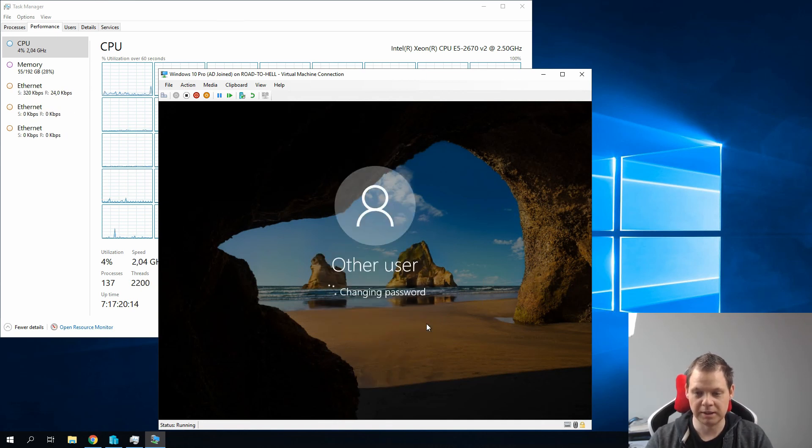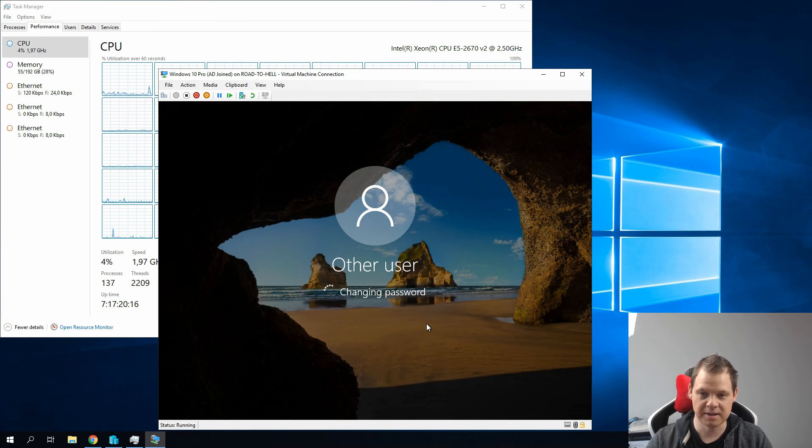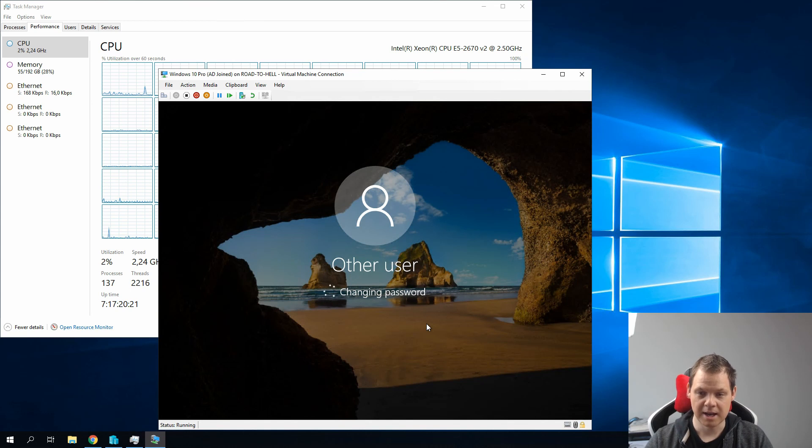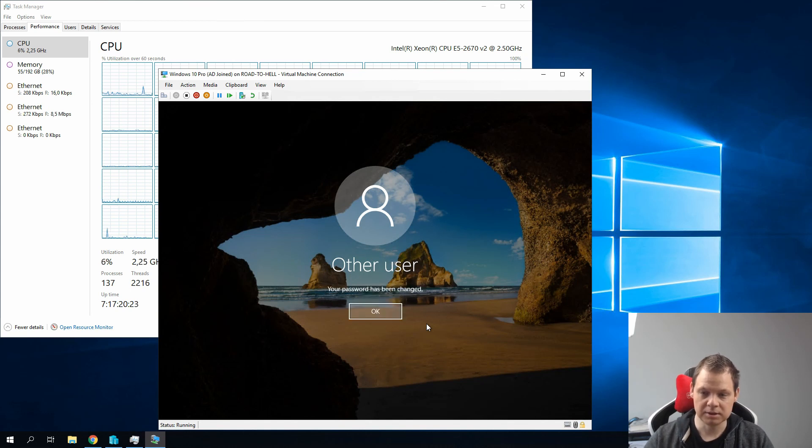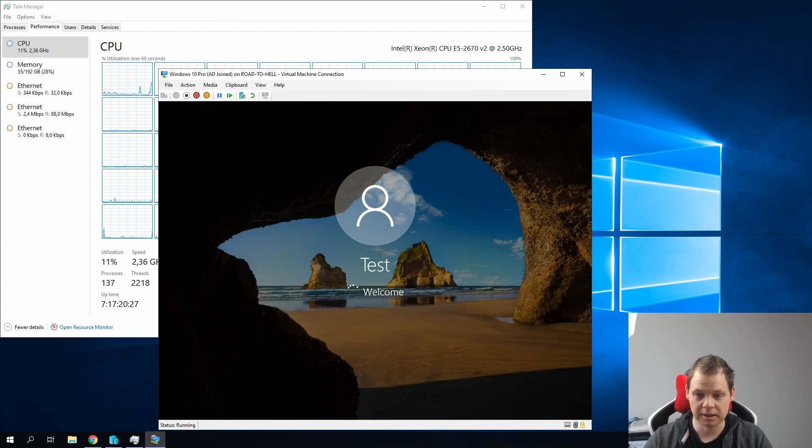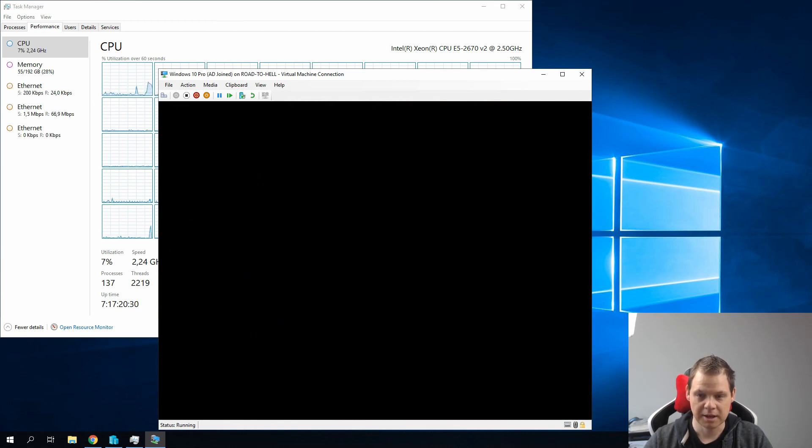This means the first password the admin can create and send to the employees. When the employee logs in for the first time, they need to change it. And based on your account policies, it's different when the password will expire or not.